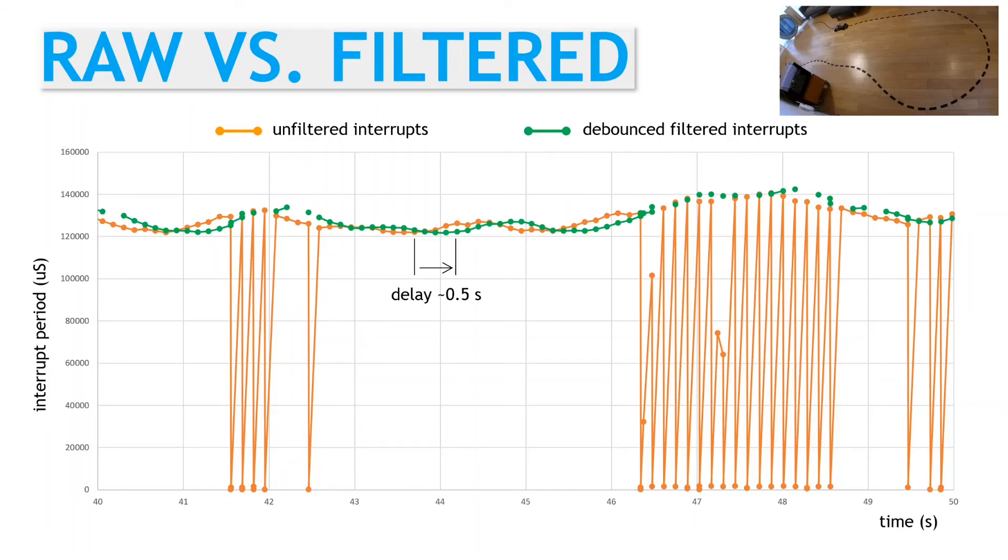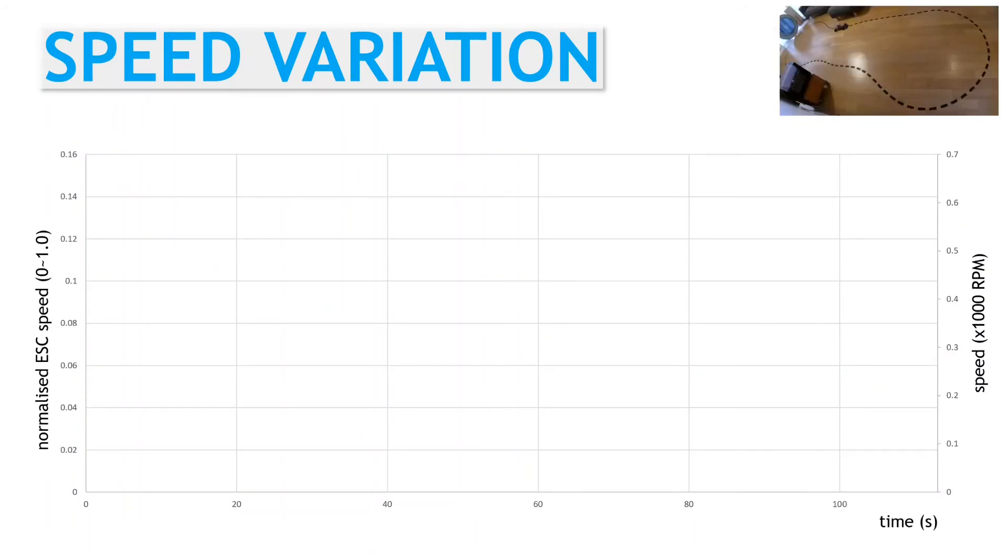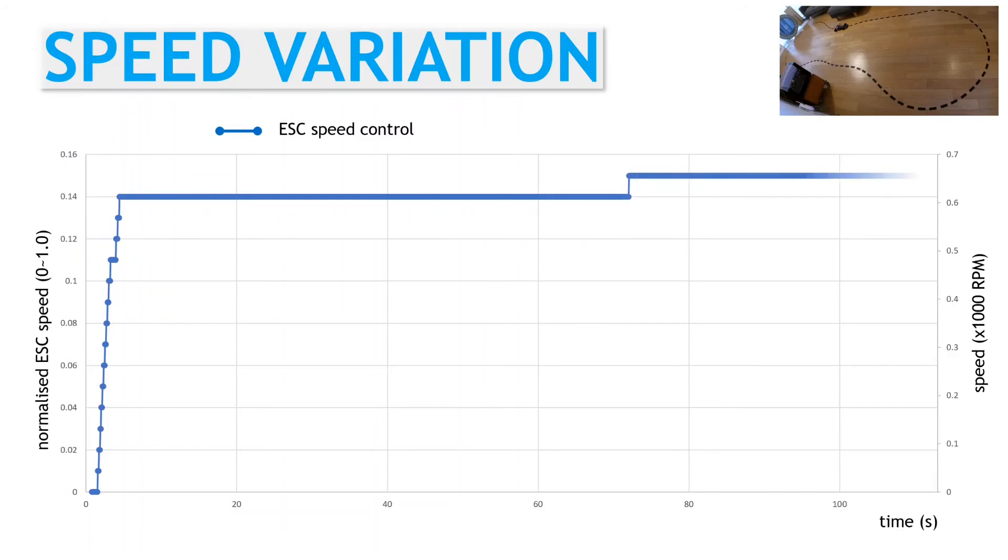It's also worth noting that the filter delay varies. This is because we used a fixed buffer for the interrupts. However, the timing between consecutive interrupts does vary. It's interesting to zoom out a bit and see how the speed varies around the track.